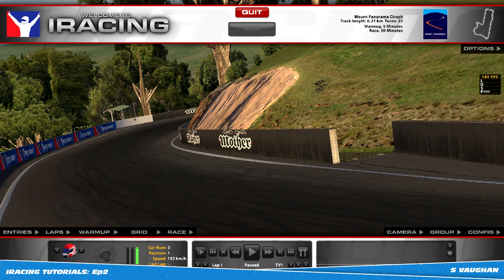That concludes the second episode of the iRacing high definition photo tutorials. In episode three we'll be putting those two images into Photoshop, mixing them together, putting a blur on the cars, and doing a little bit of color correction as well. Until then, don't forget to leave a like and subscribe if you haven't already. Thanks for watching.